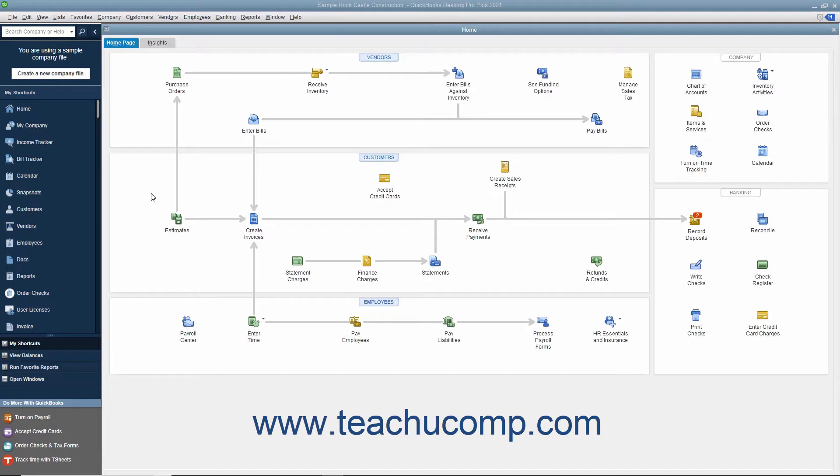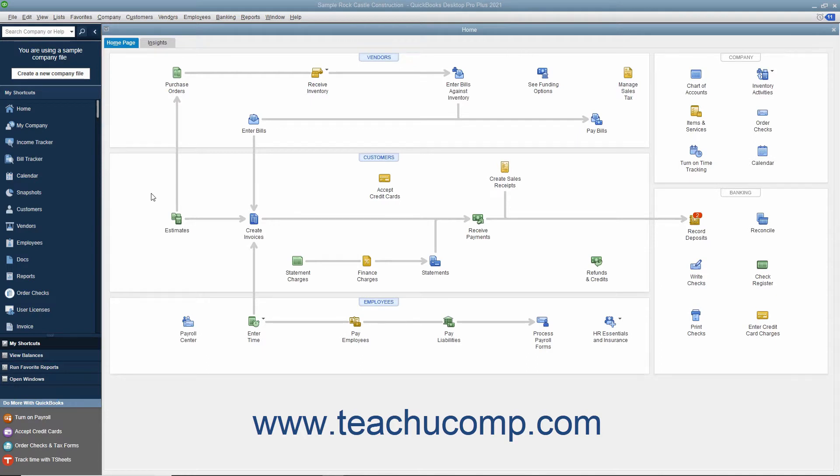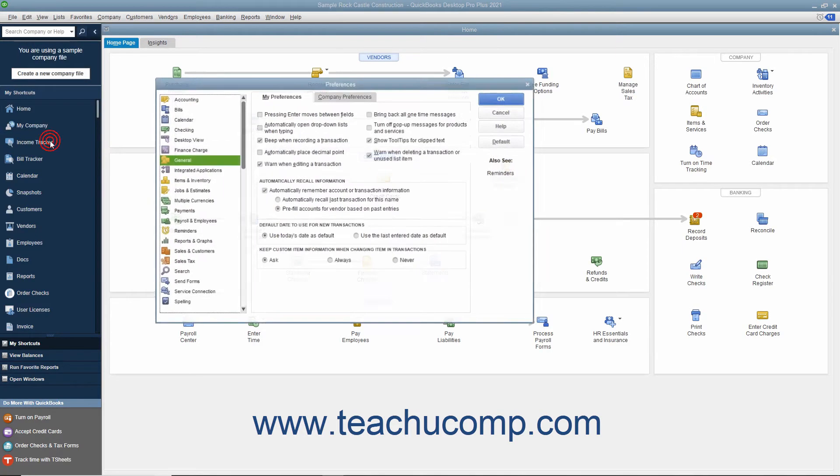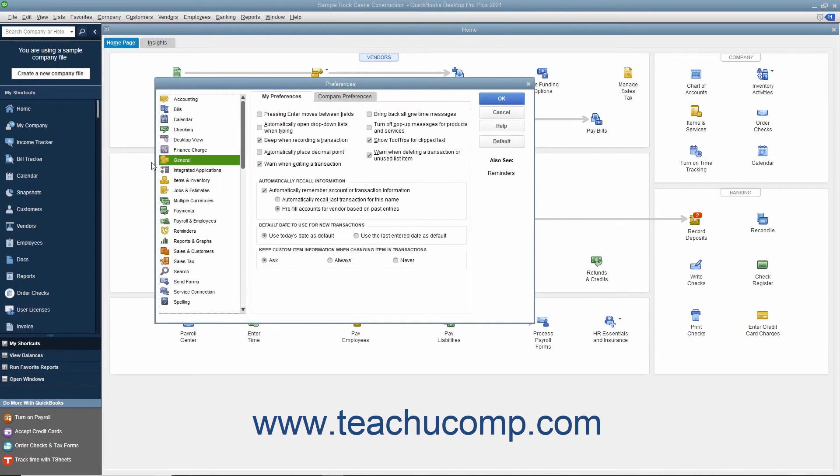For many companies, inventory is enabled if you create your company file using the Easy Step interview. However, if you did not enable inventory when you created your company file, you can enable it at a later point in time. You can enable inventory within your company file and view the default inventory preferences by selecting Edit Preferences from the menu bar.